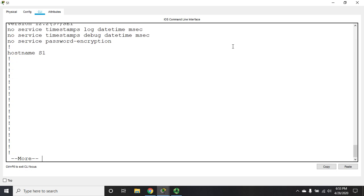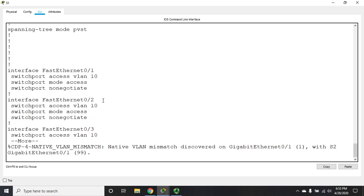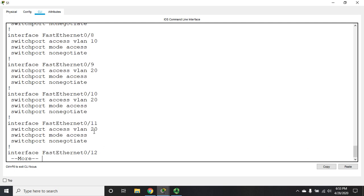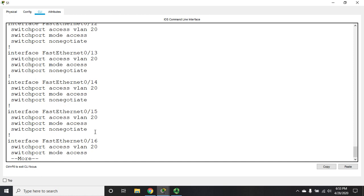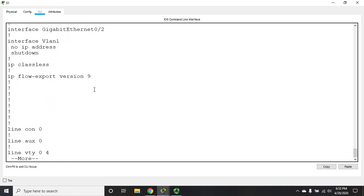So we've set the hostname, we've set our VLANs, and we've configured our VLANs here. So VLANs, access ports.